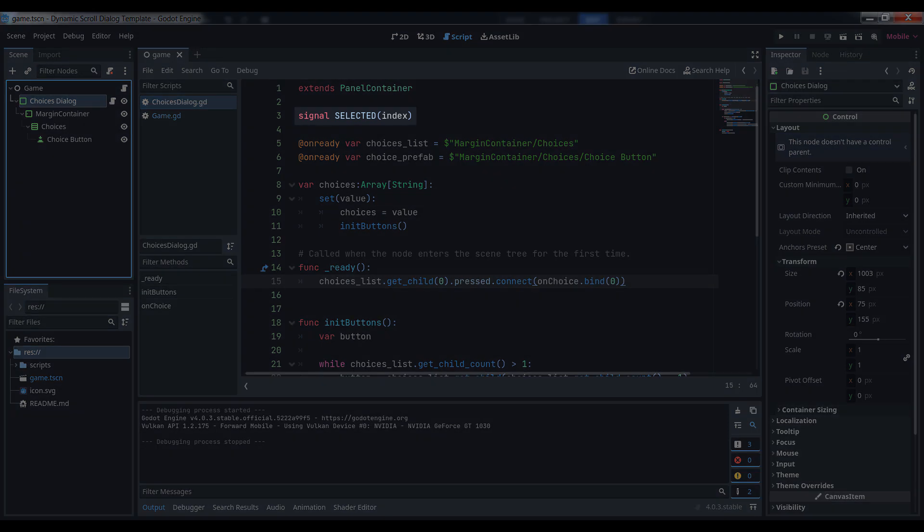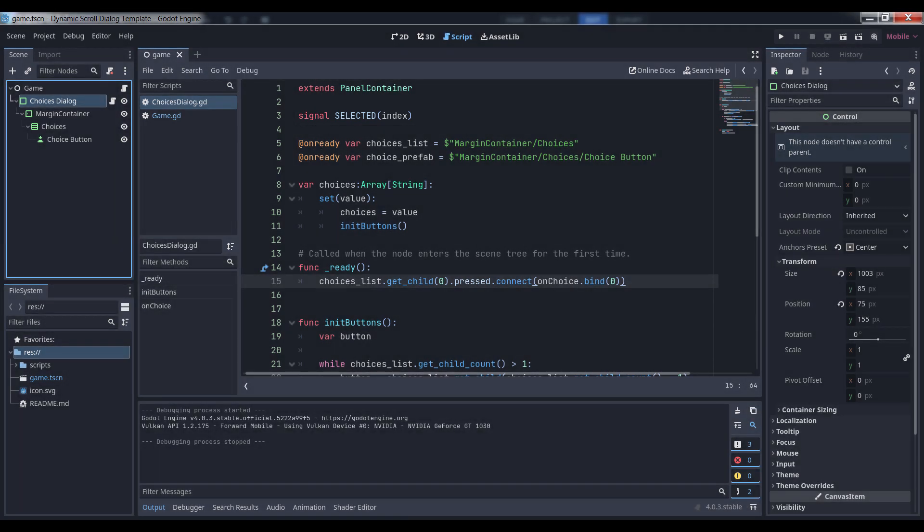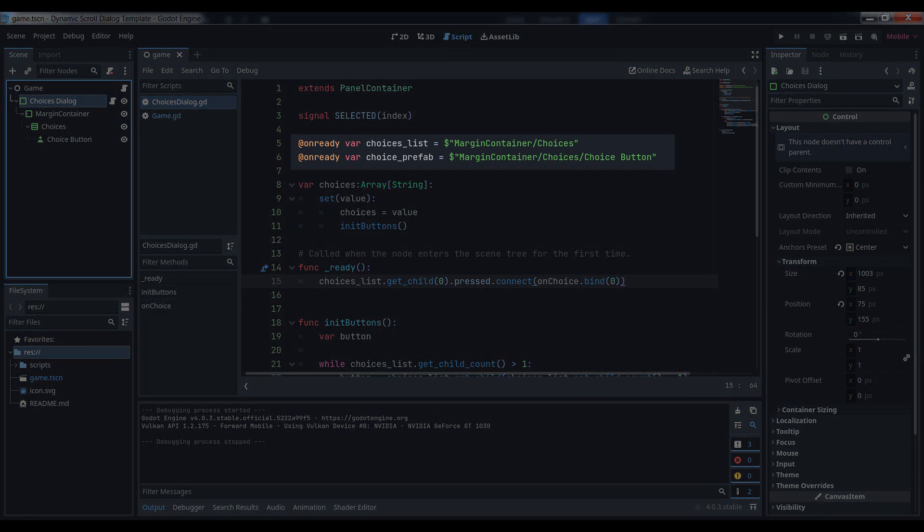First, define a signal called selected with a single parameter called index. This is the signal the dialog will fire when the player clicks on one of the choices. Next, grab references to the VBox container and the button you added as its child. We're going to need them when we initialize the dialog.